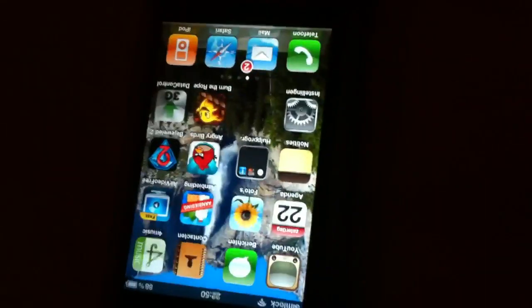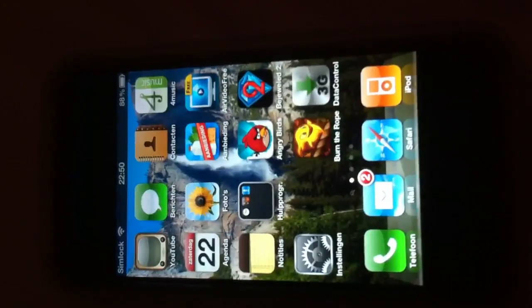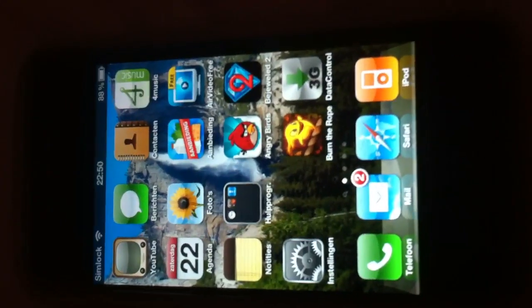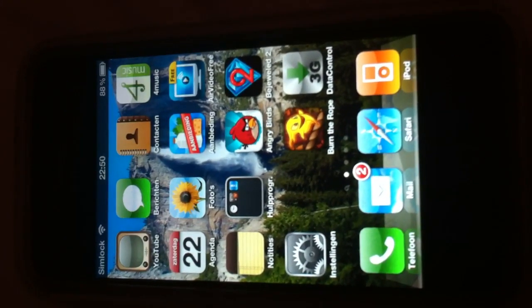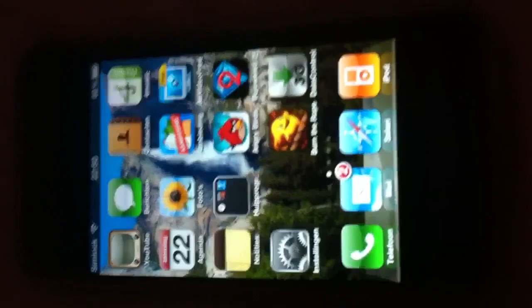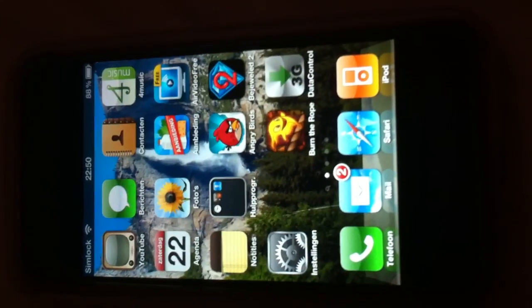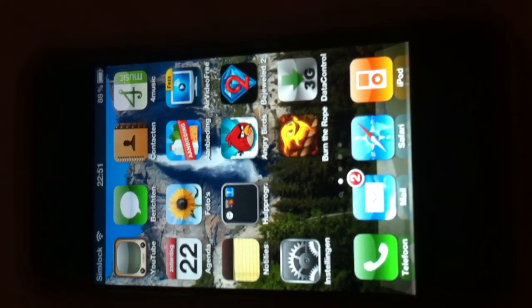It took a while but we got it. I'll show you once again — we've locked the springboard between the first and second page. As you can see, the iPhone shows that it's on the first page, but actually it's between the first and second.